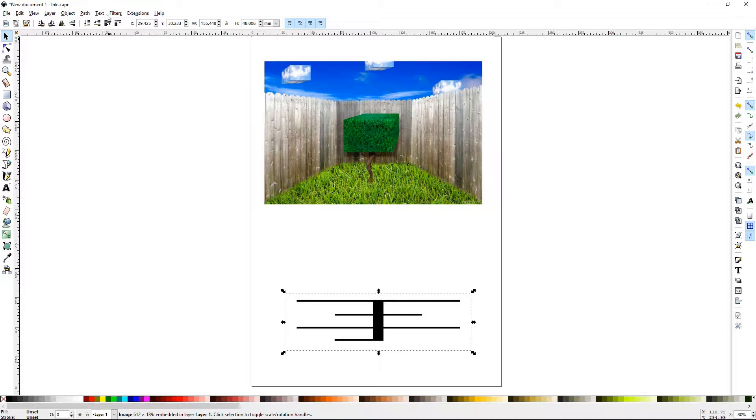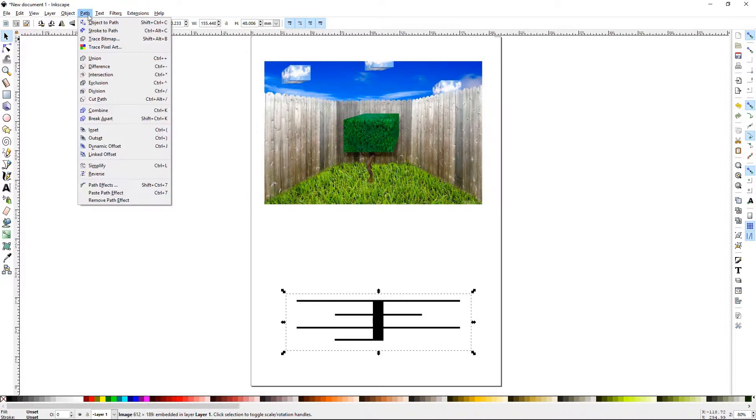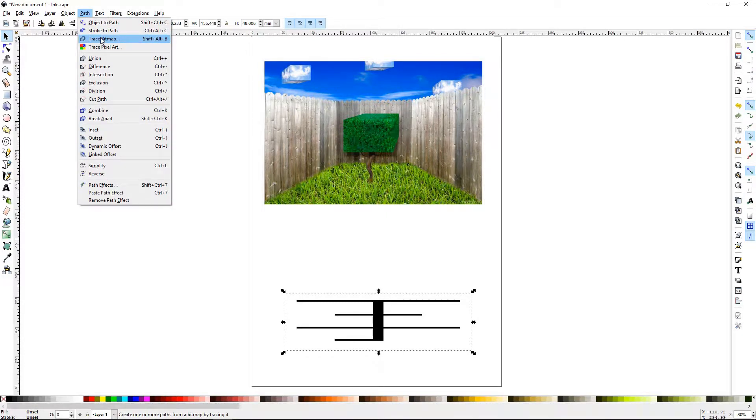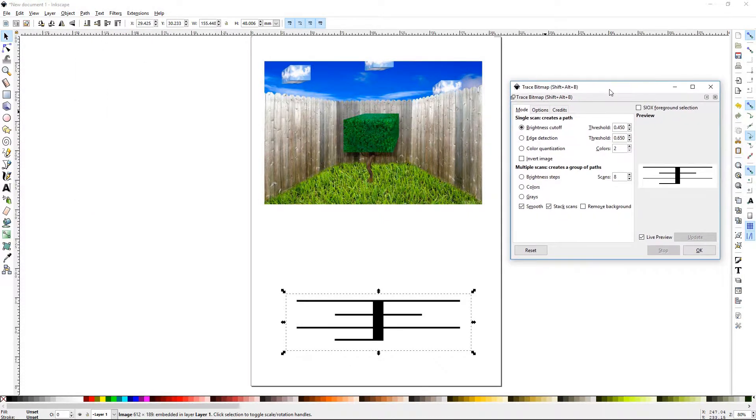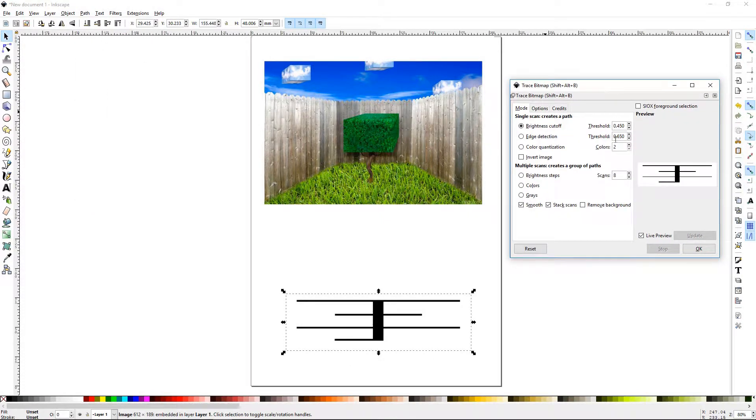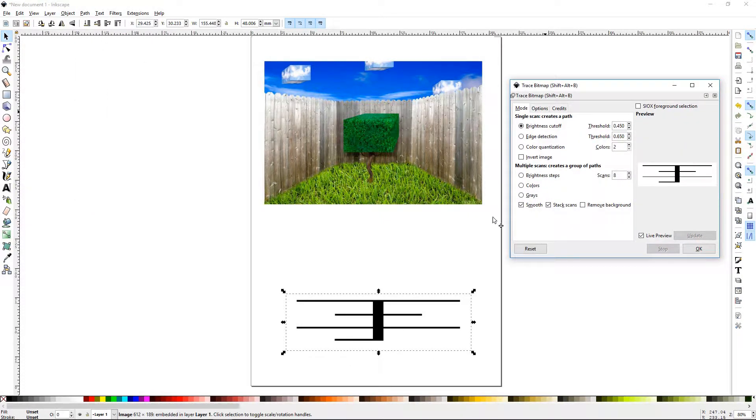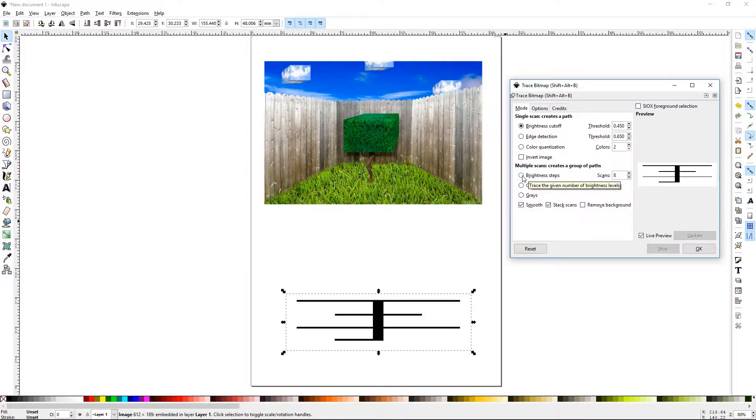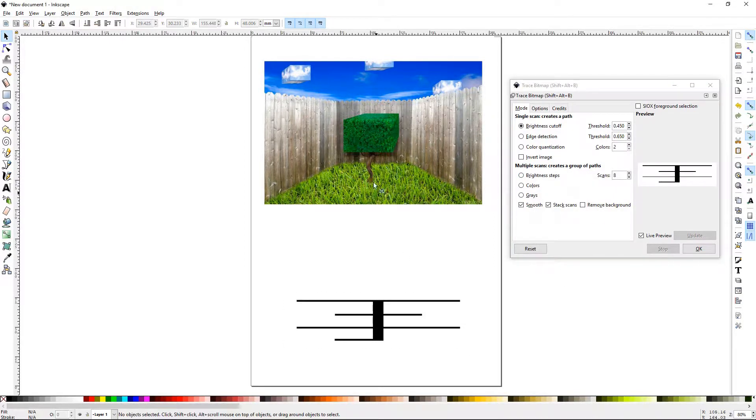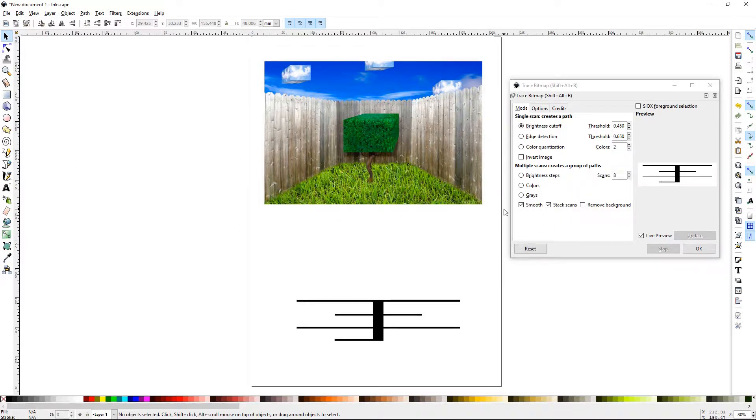To trace a bitmap you'll need to go up to Path and Trace Bitmap. Shift-Alt-B is the quick command for that. It'll bring up this dialog box. Each one of these radio buttons are different ways that Inkscape is going to trace out this image. The reason I've chosen these two images is because different settings work better or worse for different types of images.